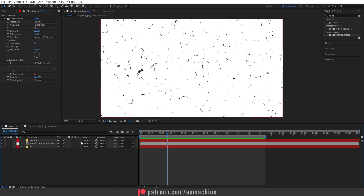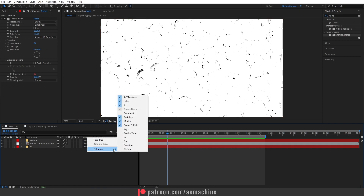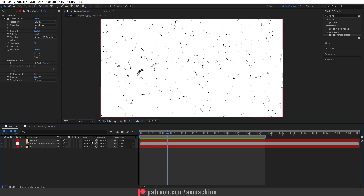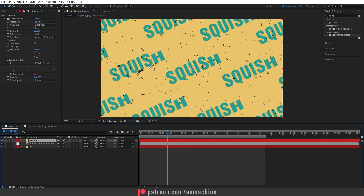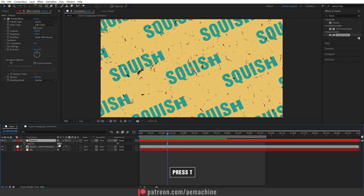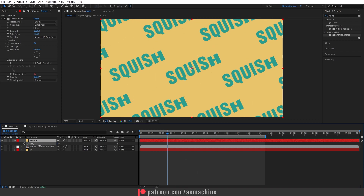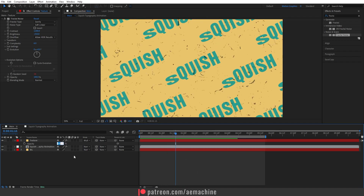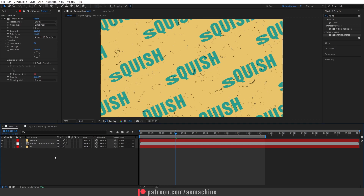If you don't see the blend mode column, right-click the column header, go to Columns, and enable Modes. Set the blend mode to Multiply — this removes all the white values. Select the texture layer, press T to bring up Opacity, and dial it down to around 55.